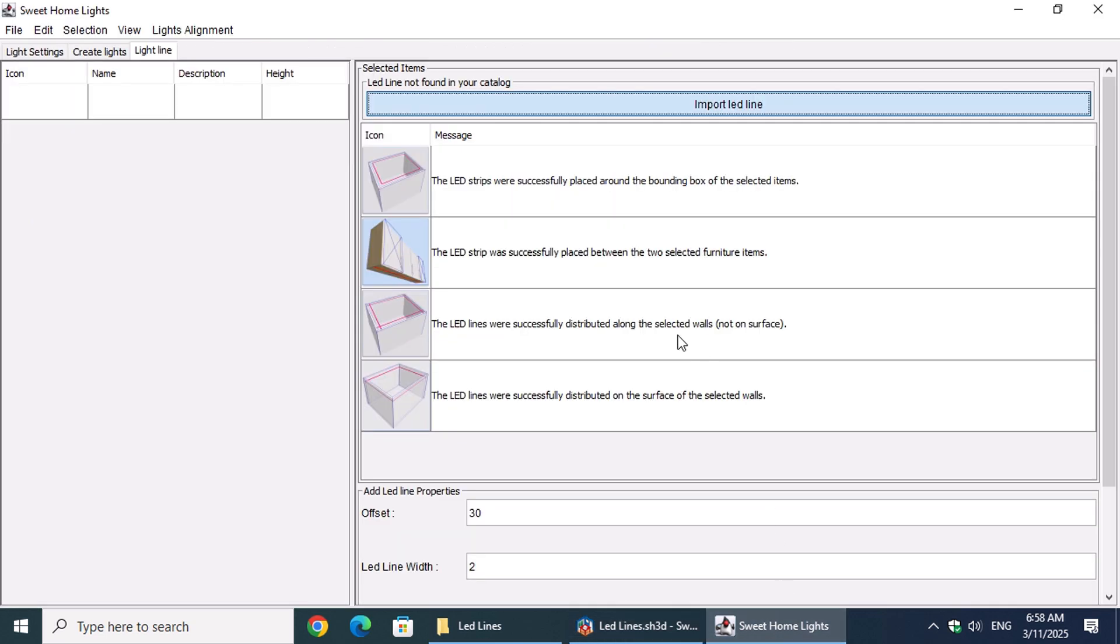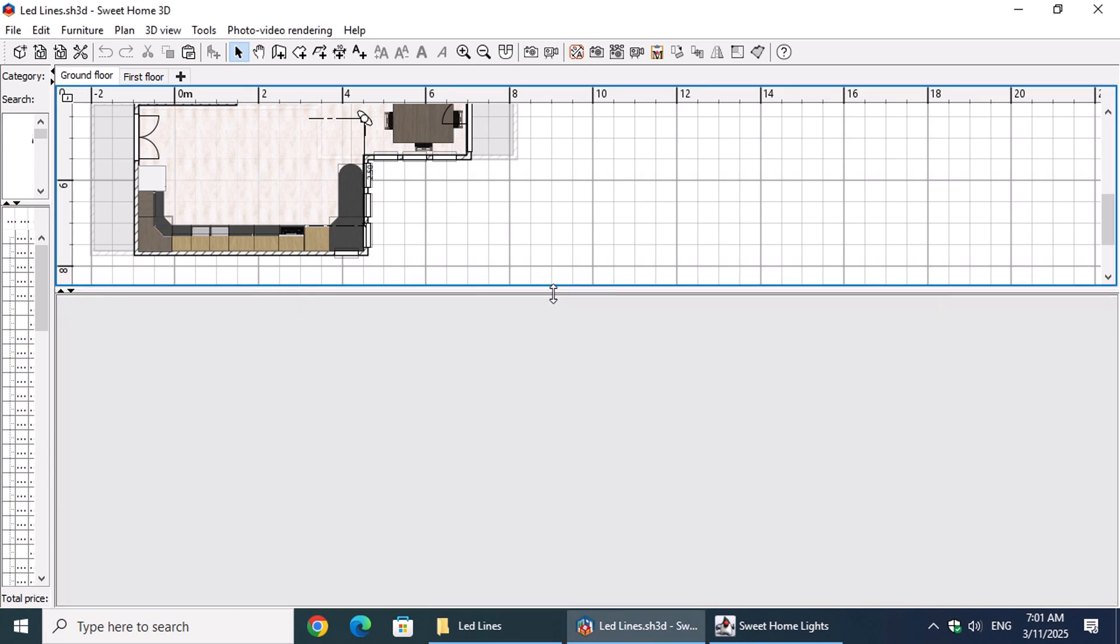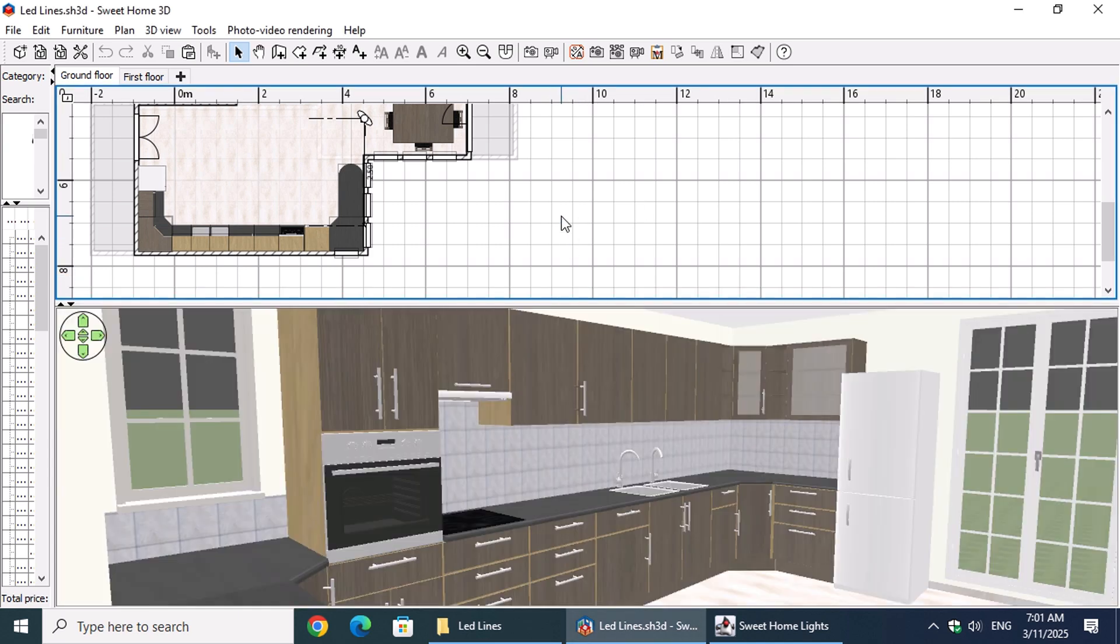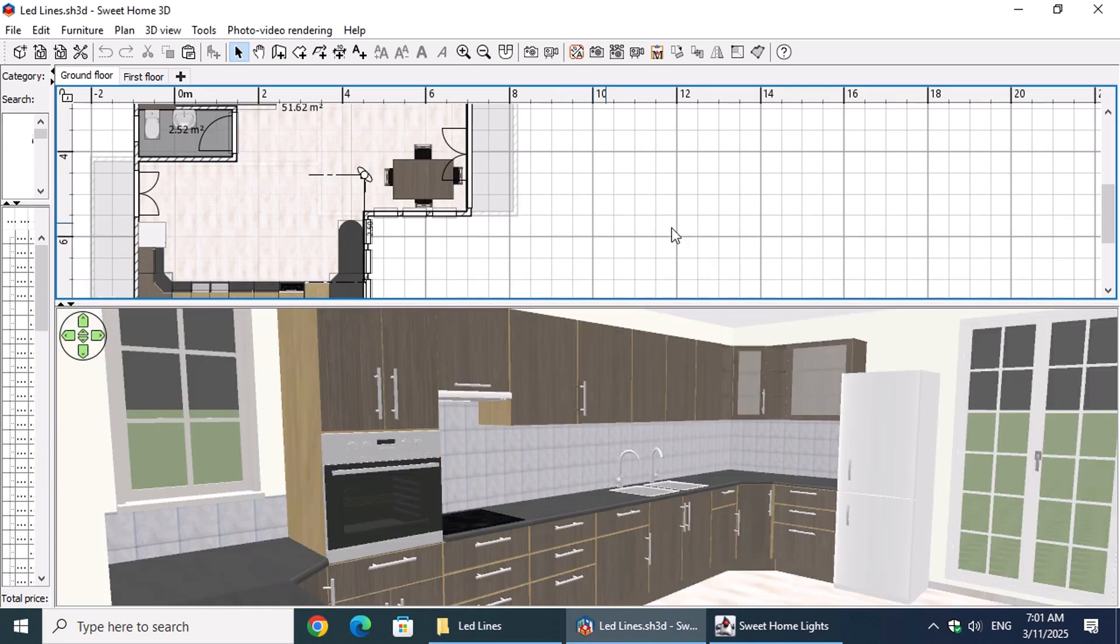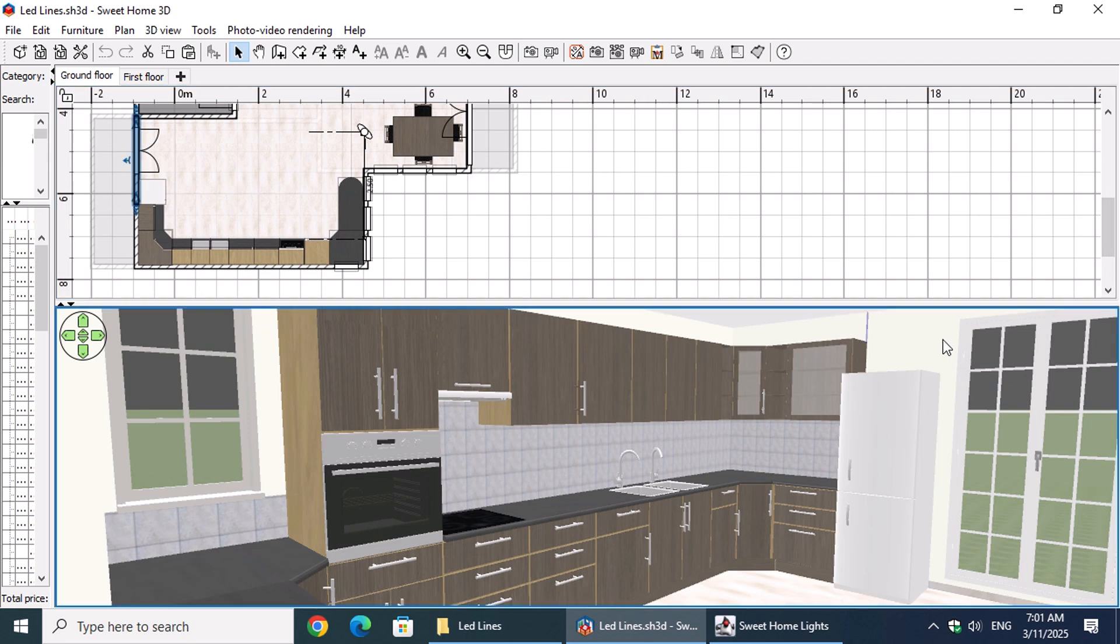After the installation we have to restart Sweet Home 3D. Let's begin by creating a rectangular grid of LED lines on the kitchen ceiling. On the 3D view, we'll select two walls whose logical extensions enclose the kitchen area.